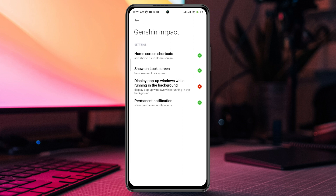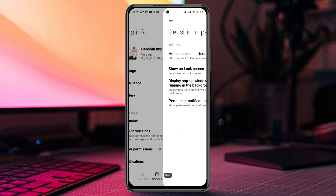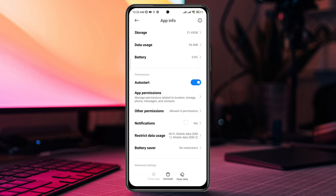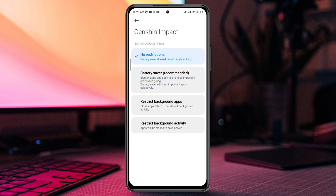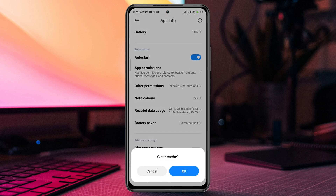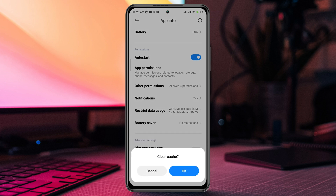Tap Display Pop-up Windows While Running in the Background. Now go back, tap Battery Saver, then tap Clear Cache. Choose Clear All Cache and tap OK.